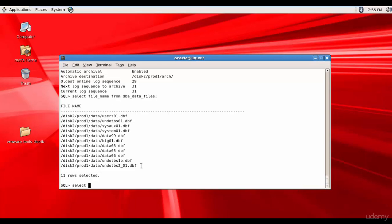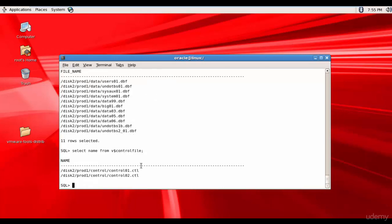Now let's see where the control files are. We query the name from V$CONTROLFILE. They are present in the disk2/prod1/arch folder. That's good — we have two control files.